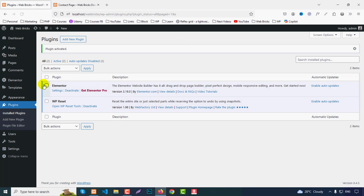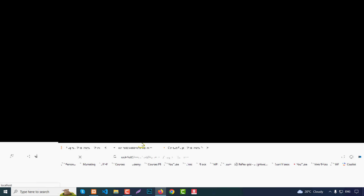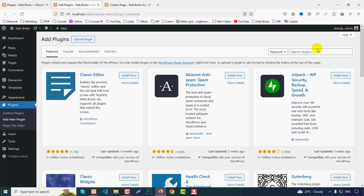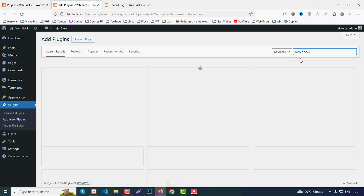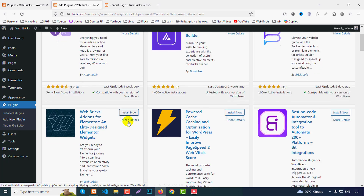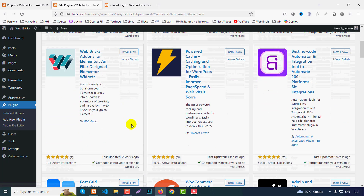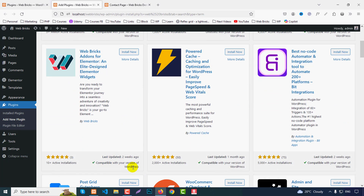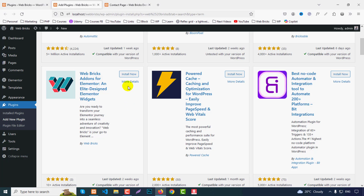Now we need to add another plugin, so go to Add New Plugin and search for WebBricks. We can find the plugin here — just click Install Now. It checks compatibility with your version of WordPress, then click Install Now to proceed.